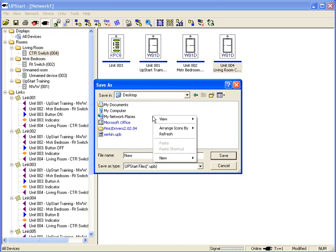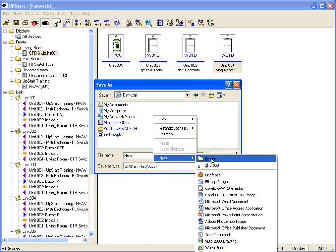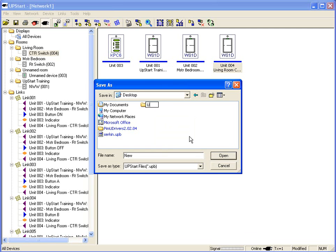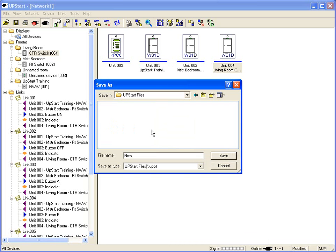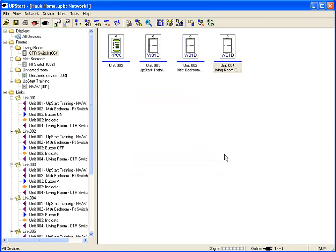Go to the desktop, right-click, and make a new folder. Call it Upstart Files. Give it a file name — usually the name of your customer, your job number, whatever you want to do. Mine we're going to name Hawk Home. You can see on top: Hawk Home UPB on network number one, so you know exactly what network it is and what job you have. That's importing products. Stay tuned for our next class, which will be building your links.